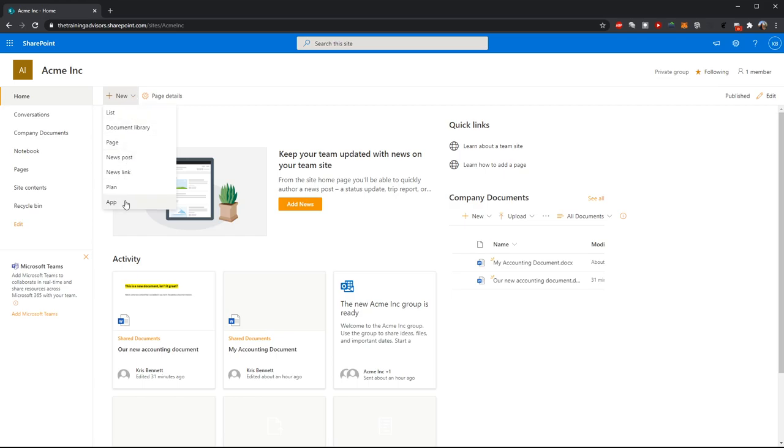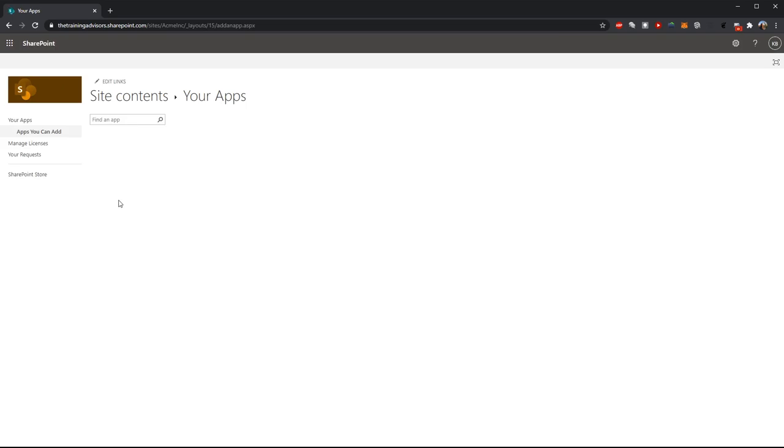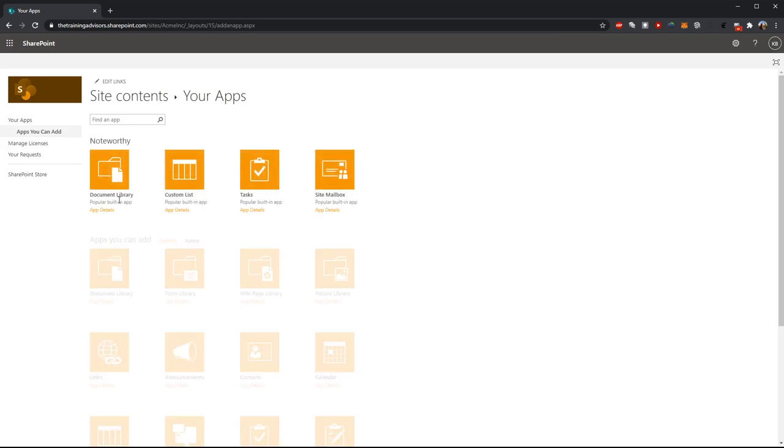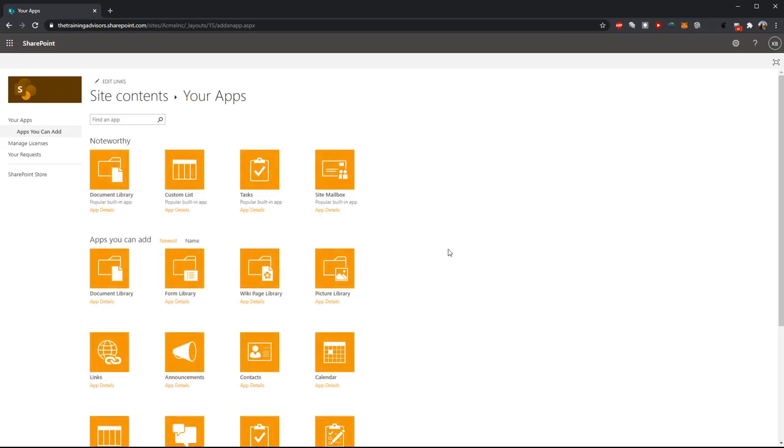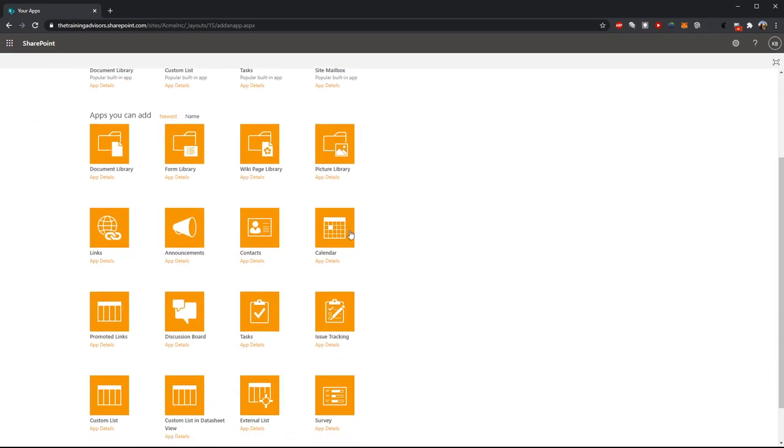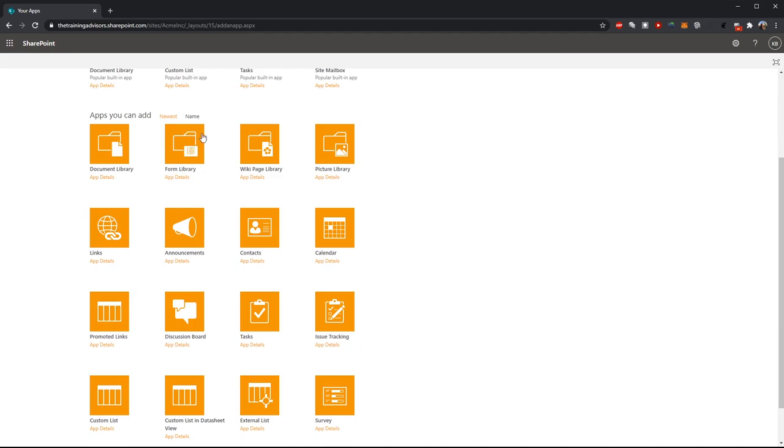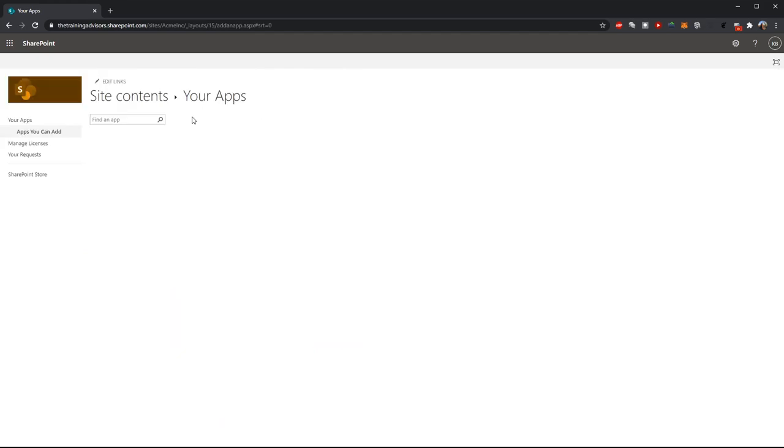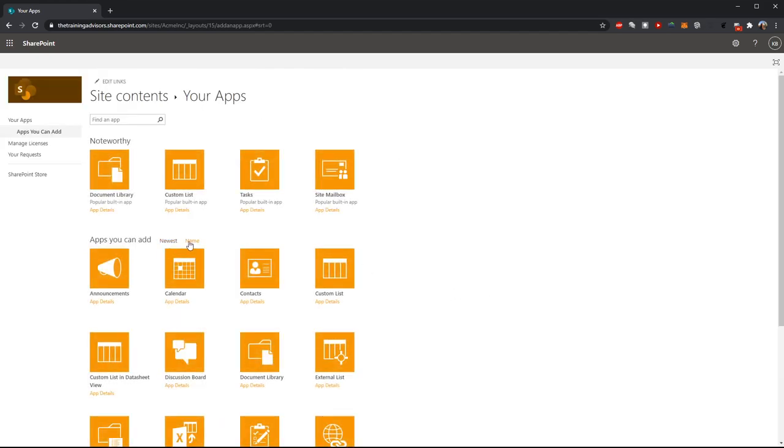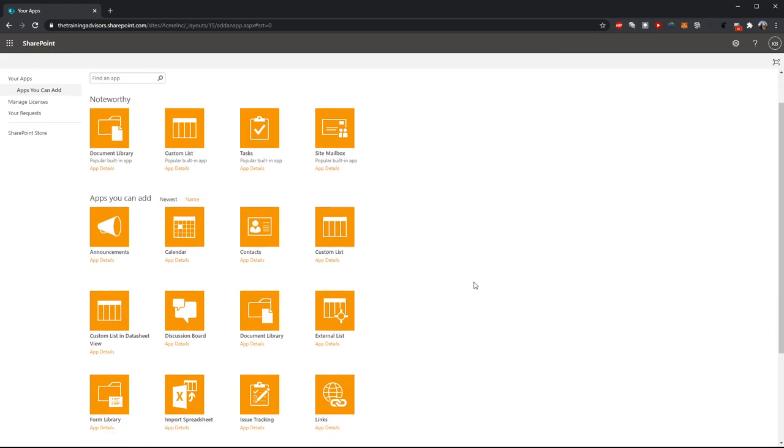We want to add a new app. When we select a new app to add, we're presented with this list and the default sorting on this list is by newest. However, this list tends to be a lot more helpful if you sort by name instead. So I'm going to click on name.